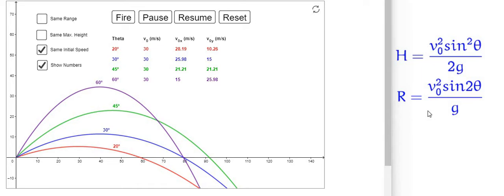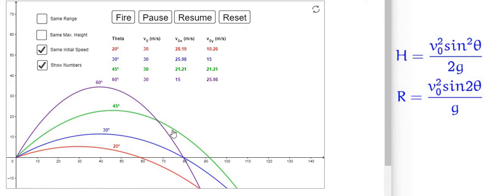We can also see that for the same initial velocity and different launching angles, the maximum range is covered when the launching angle is 45 degrees. It has been verified that to get maximum height the launching angle should be maximum, and to get maximum range the launching angle should be 45 degrees, as shown in this animation.